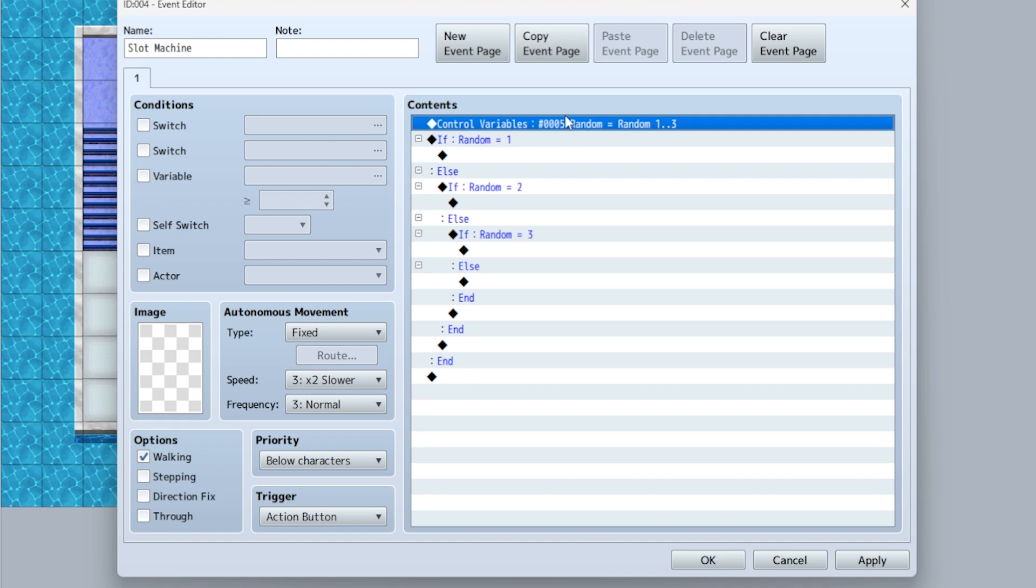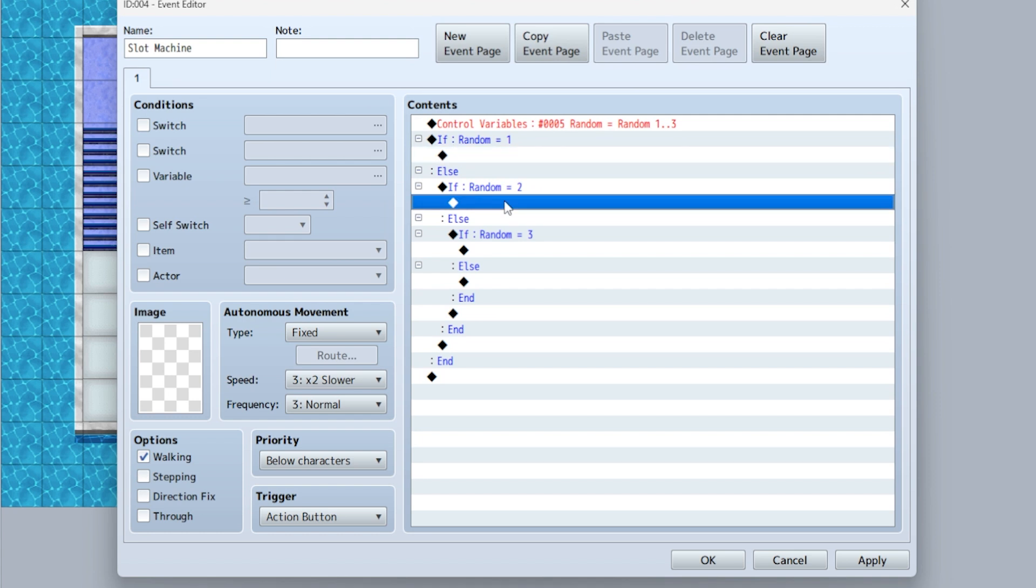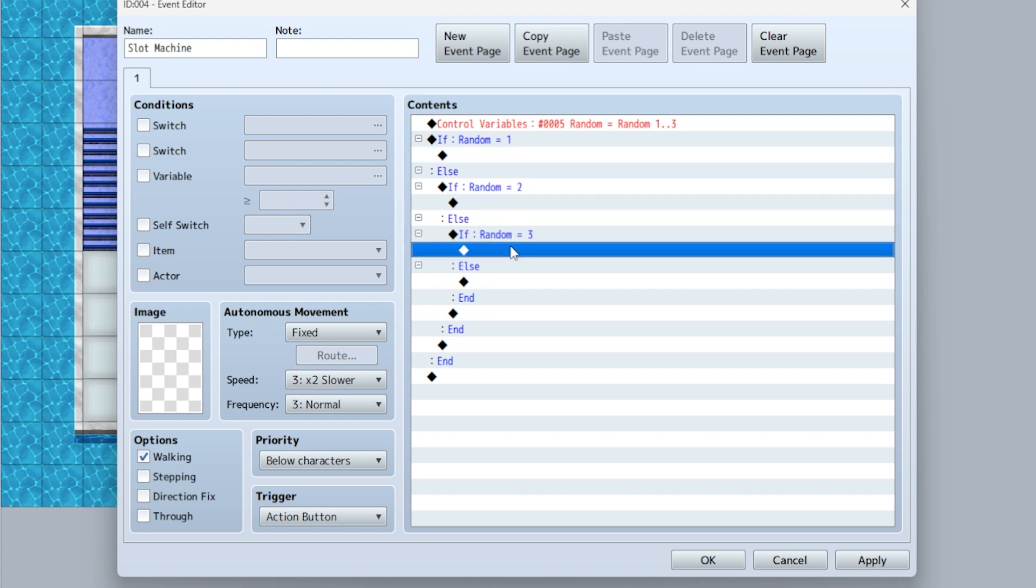So now this is like rolling the dice. It's going to be one through three. So if it's one, this will happen. If it's two, this will happen. If it's three, this will happen.